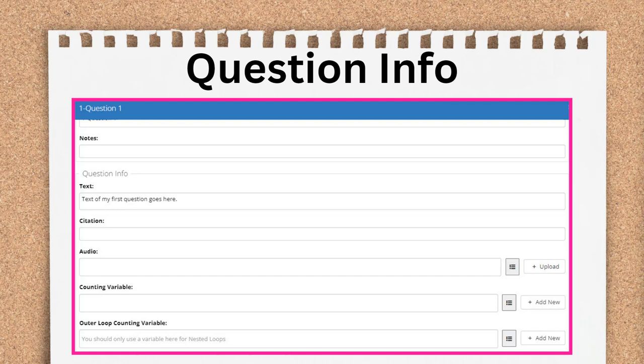Nested repeat loops aren't natively supported in A2J Author. There is an author-created hack for Hot Docs' back-end templates for nested repeat loops, and this is an artifact of that.